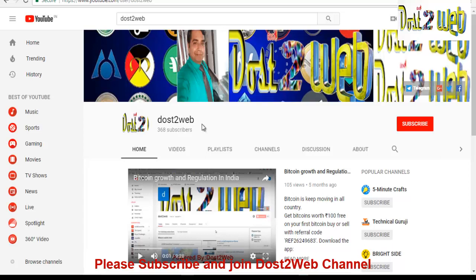Hello friends, welcome to Dost2Web. Before proceeding with today's tutorial, I am going to guide you through the steps on how to register for BSI token. Before proceeding, I'd like to request you all, please subscribe to my Dost2Web channel if you have not subscribed. You can click on this red color button subscribe.